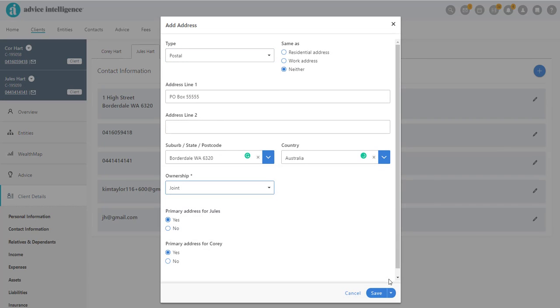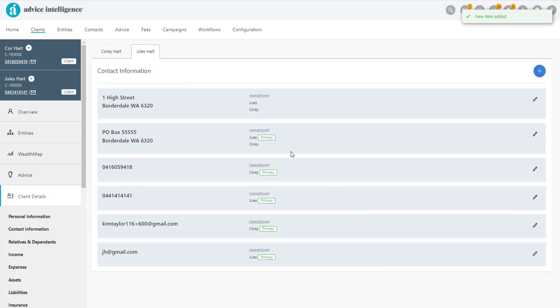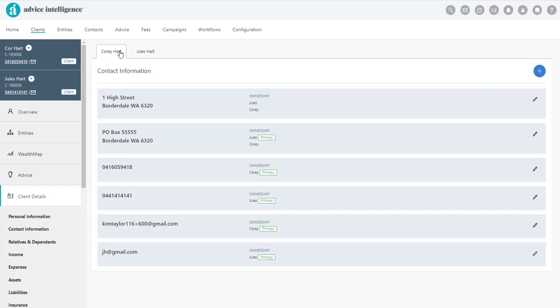The system has now created a record for both the residential property and PO Box for both clients, negating the need to add the details again. And if we toggle across to Corey's contact information, both addresses appear.